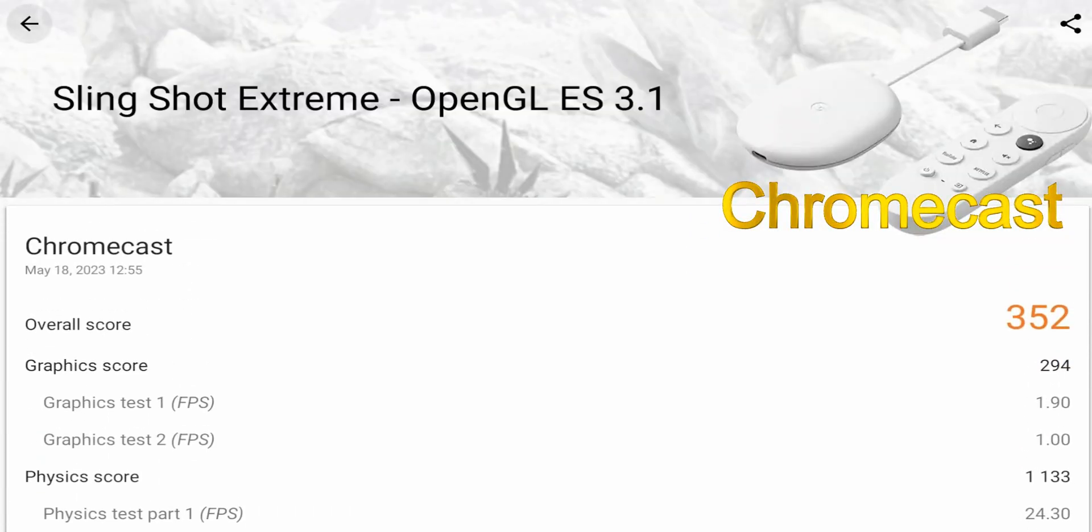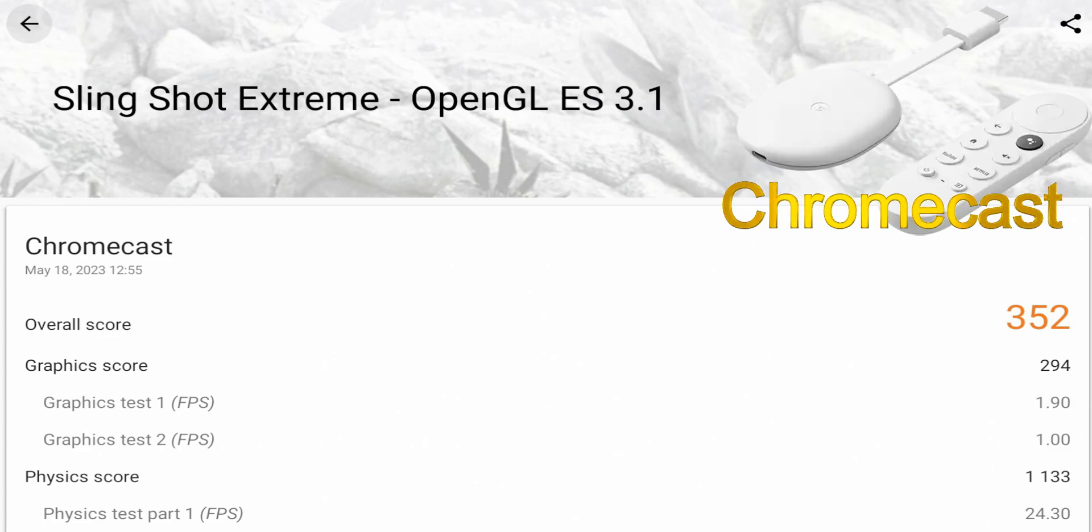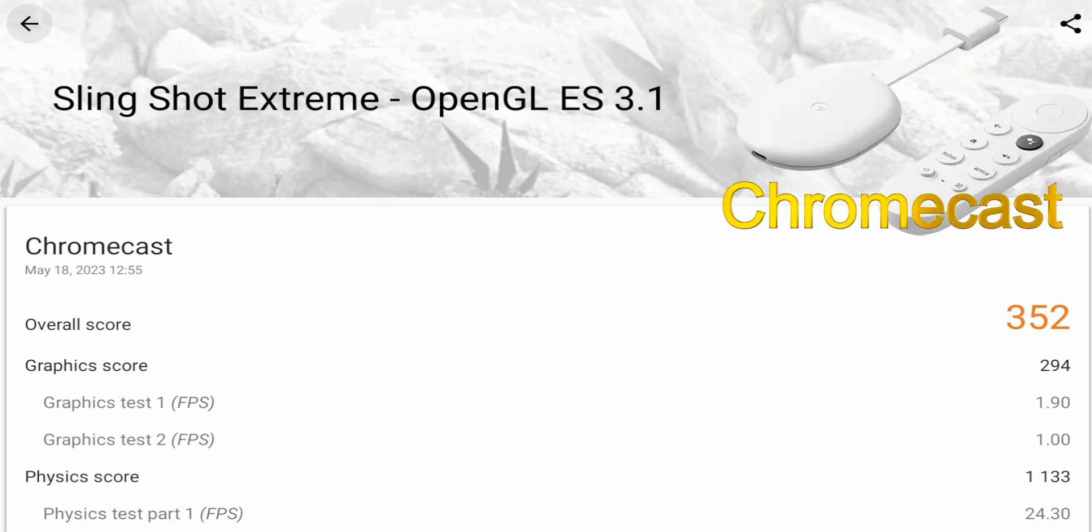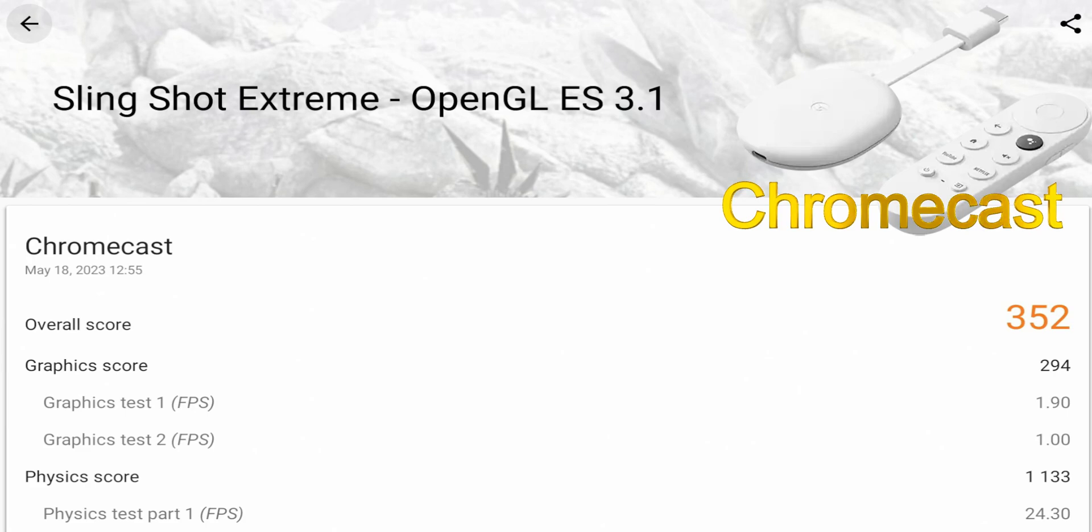So here we are with the benchmark results of the Chromecast with Google TV. You can see the overall score there is a 352, compared to 363 on the new On 4K streaming box. So just looking at the overall performance, overall score, looks like the On score is a little bit better. Now we dig in a little bit deeper - you can see the graphics for the Chromecast is 294, where on the On 4K streaming box it scored at 304, so a little bit better on the graphics performance as well.